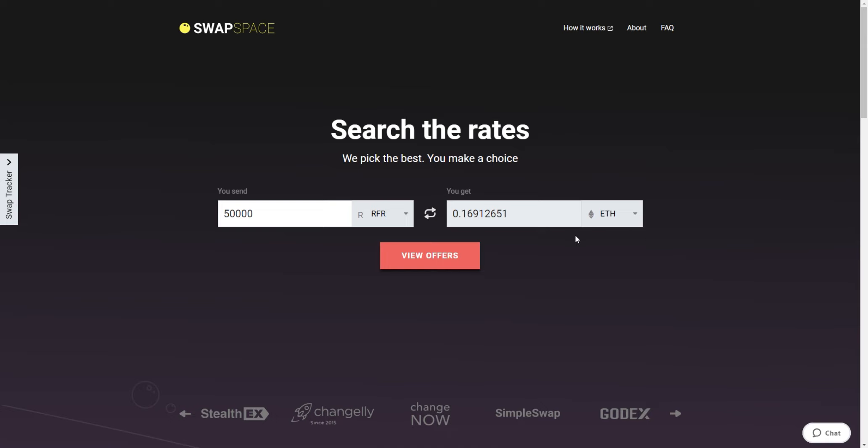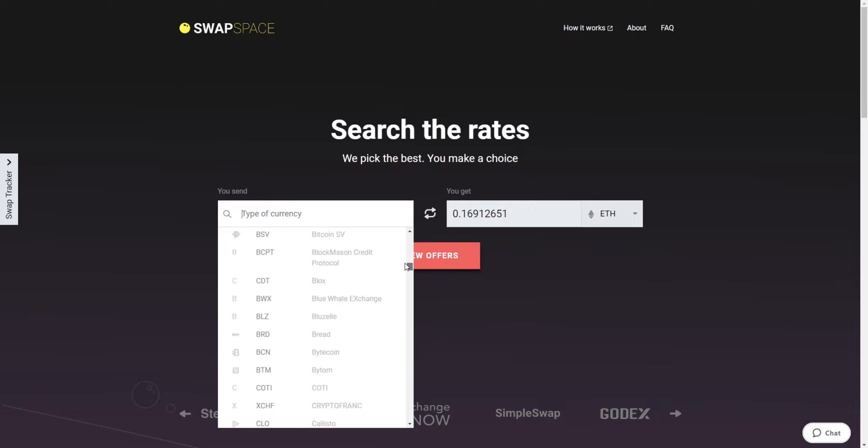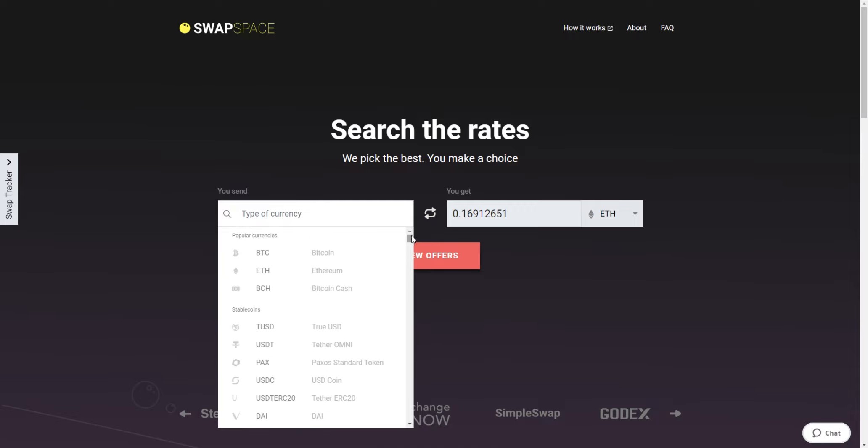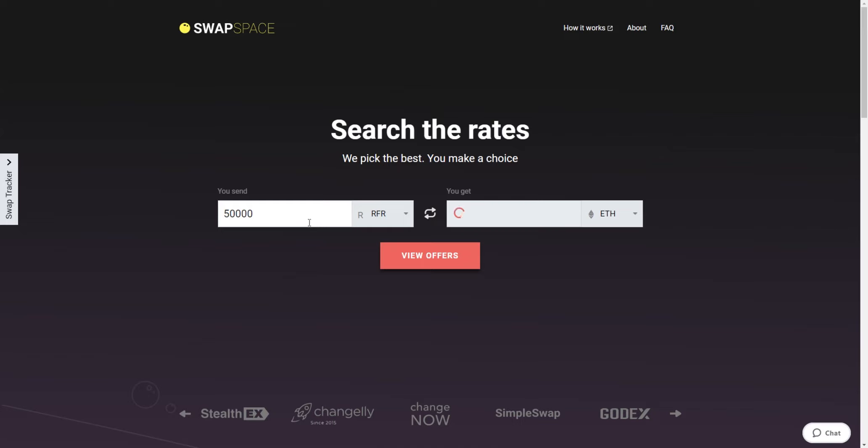On SwapSpace homepage, select the currency you want to exchange in the You Send section. Pick it in the drop-down list or use the search bar. Just start typing the name of the cryptocurrency or its ticker. Next, enter the number of coins you would like to exchange.